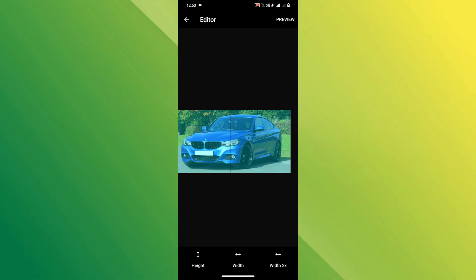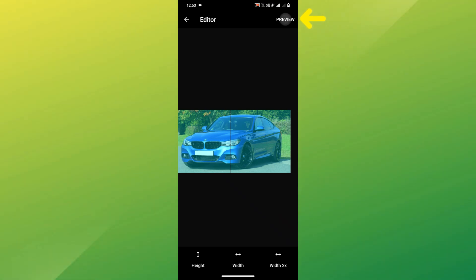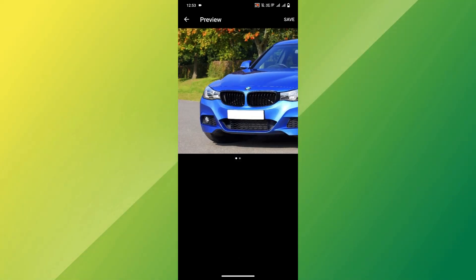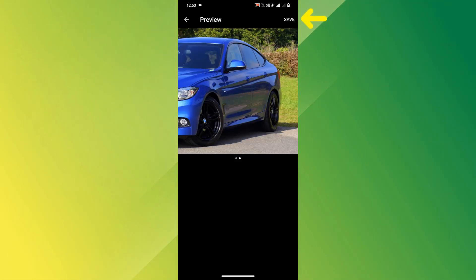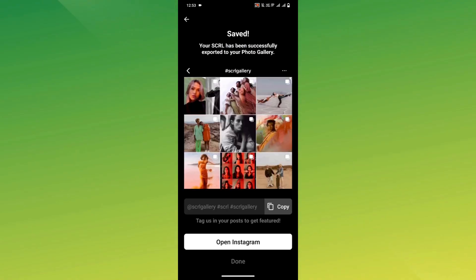Once you're happy with the layout, tap Preview in the top right corner to see how it looks. Then tap Save to export your seamless collage.